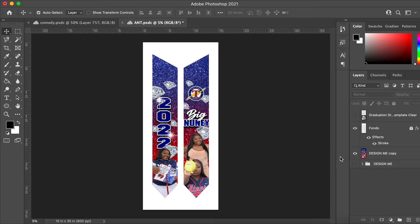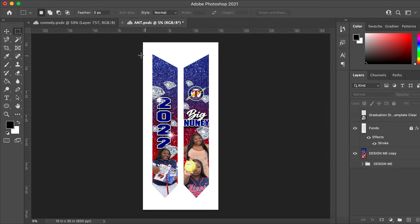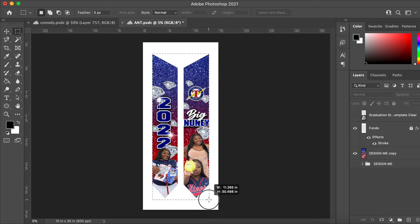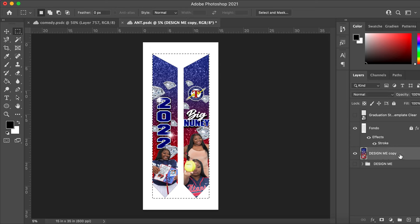Now I'm going ahead and taking a selection of this. I'll go to the selection tool at the top, drag from this point all the way down to the bottom. Then on the right-hand side I'll click back on this layer and press Command+J on Mac or Ctrl+J on Windows.